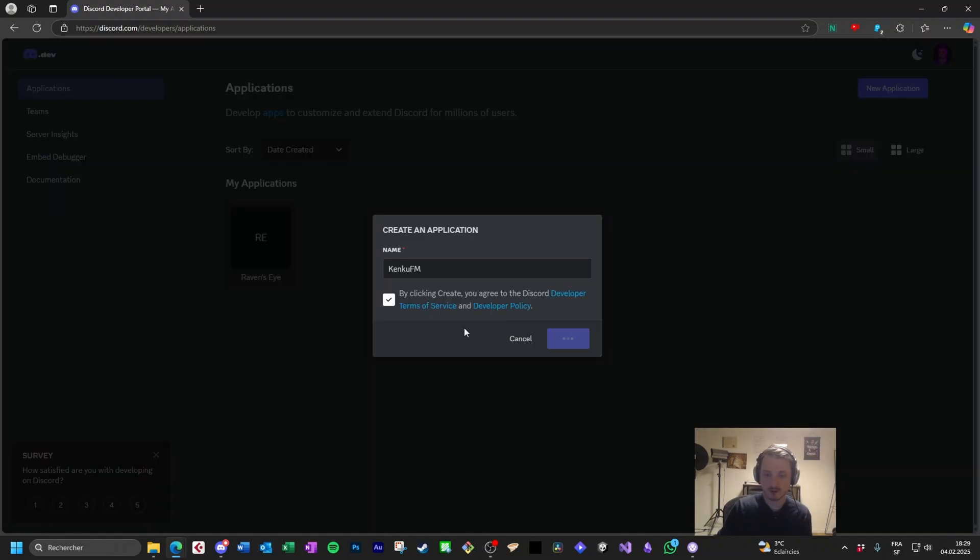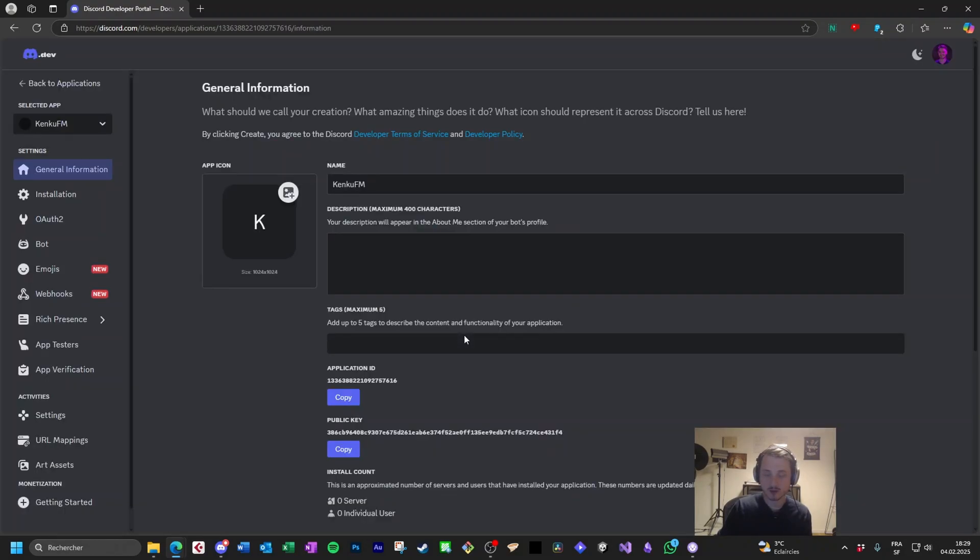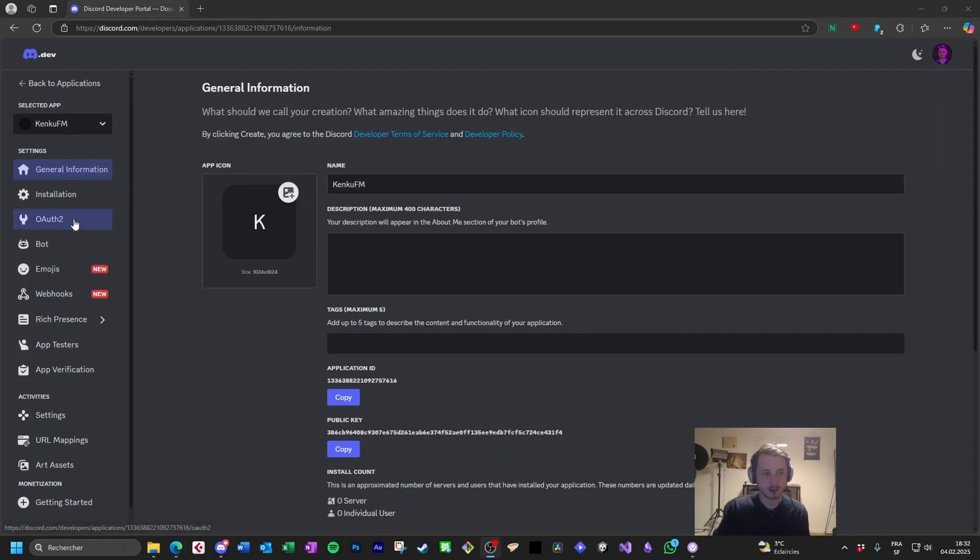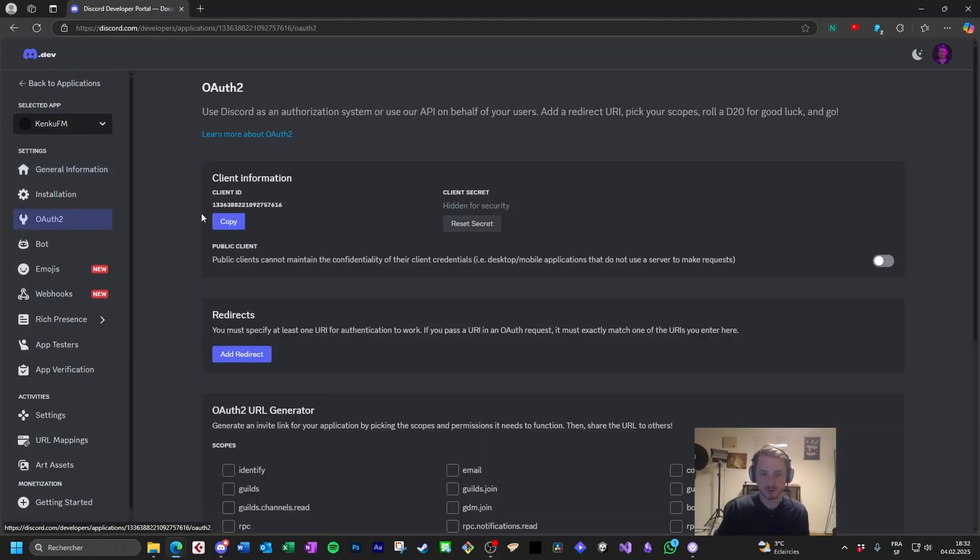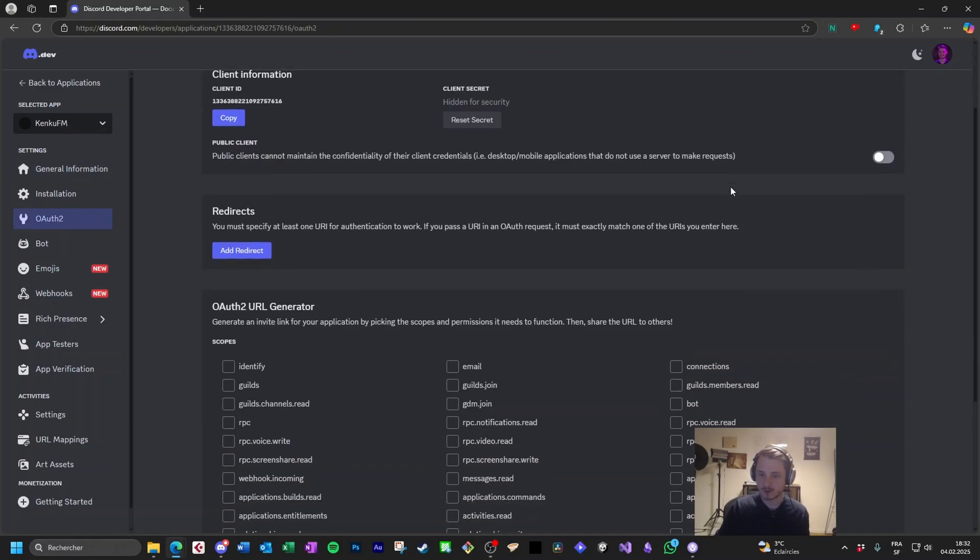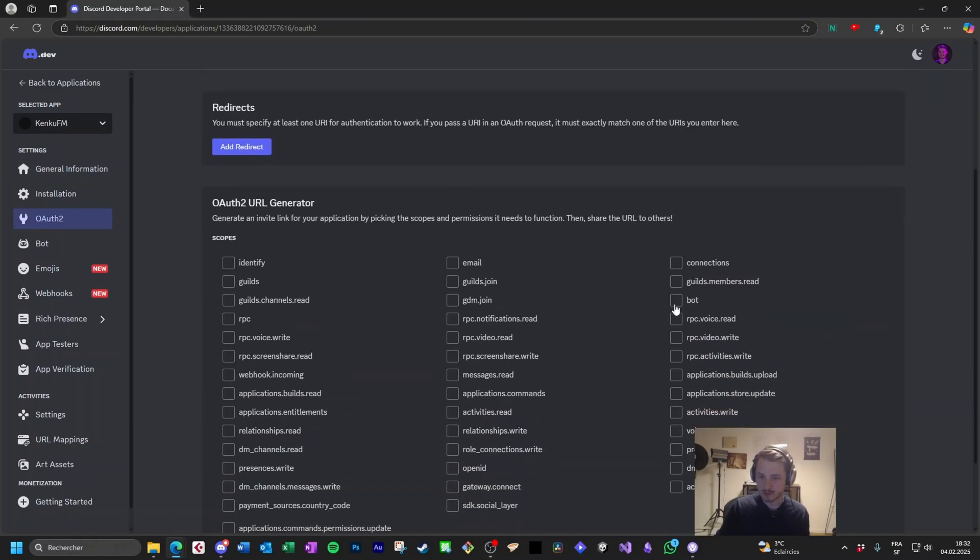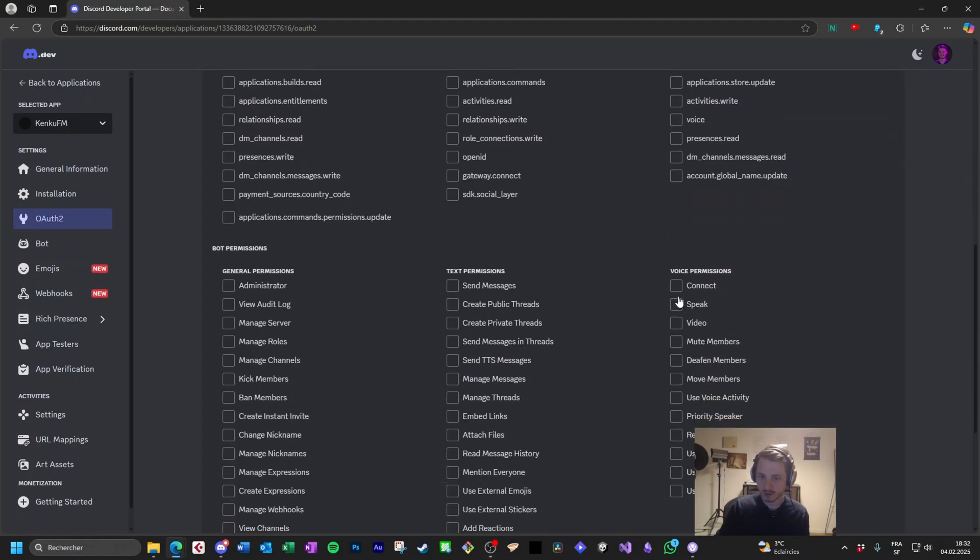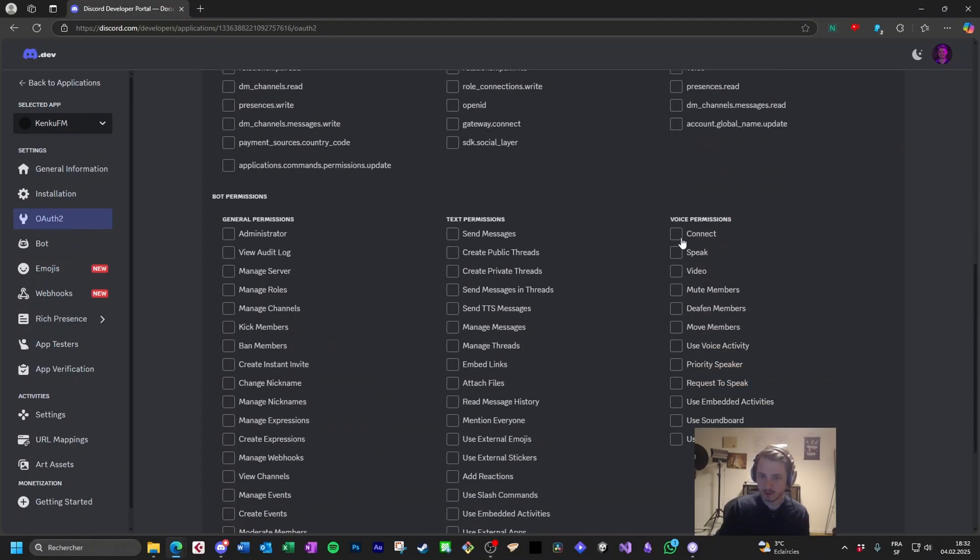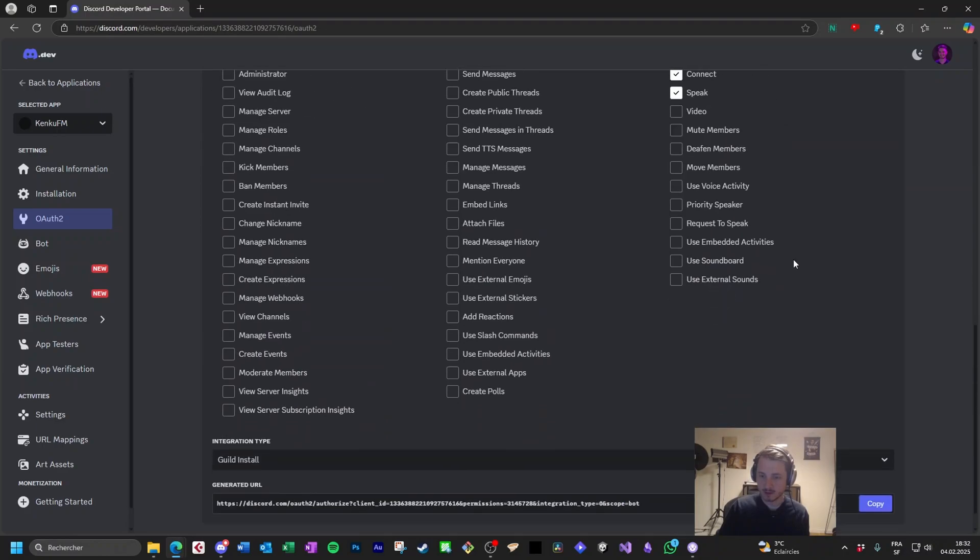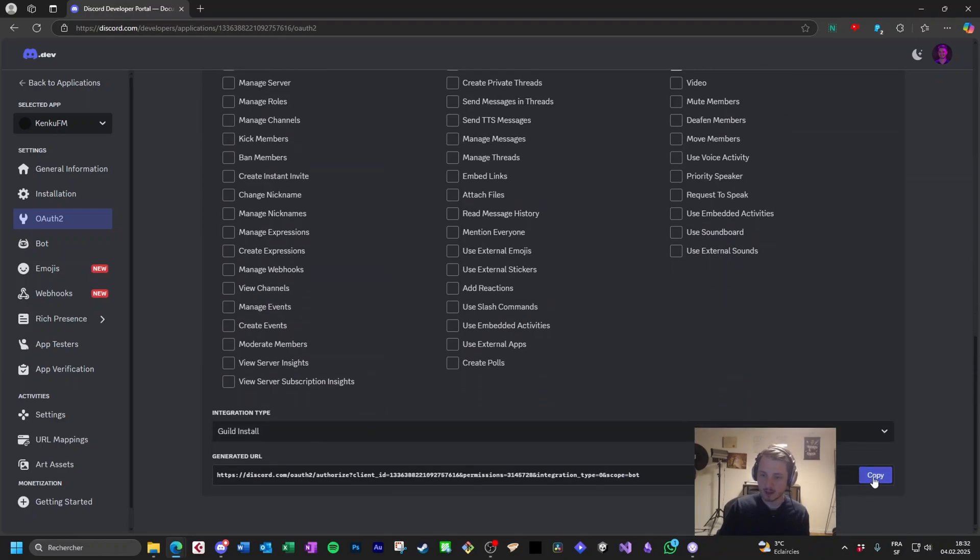You may have to do double authentication and you arrive there. Now click on OAuth2. Scroll down a bit. Click on bot. Scroll again. Click on connect. Speak and copy the link that's at the bottom.